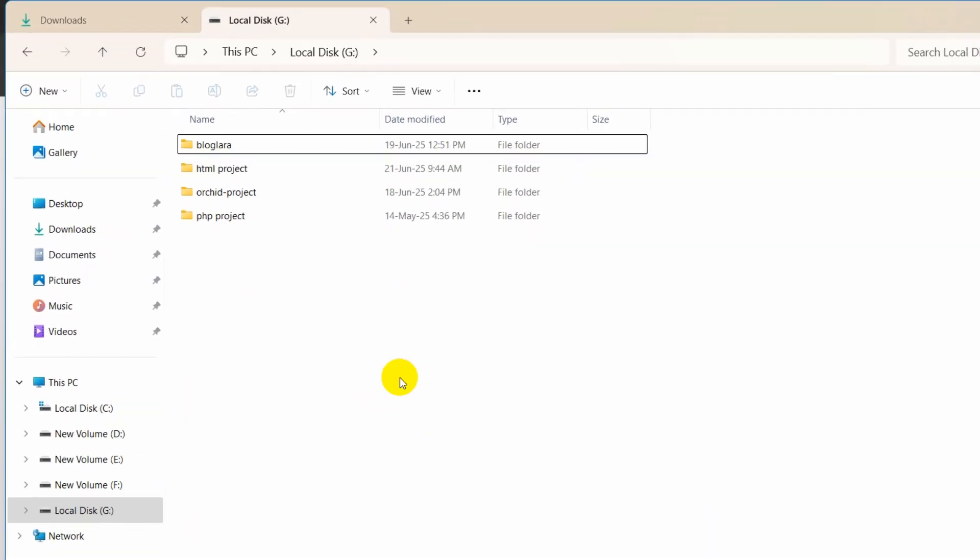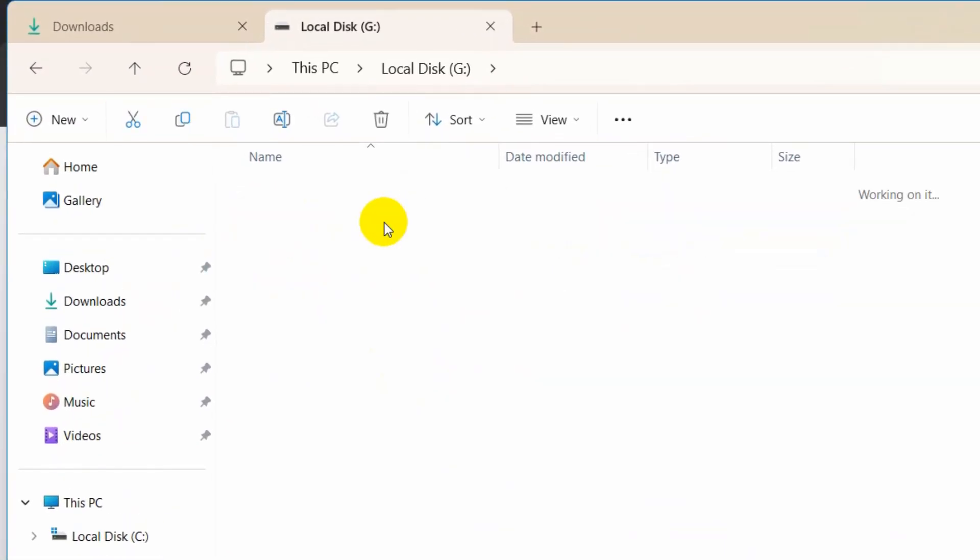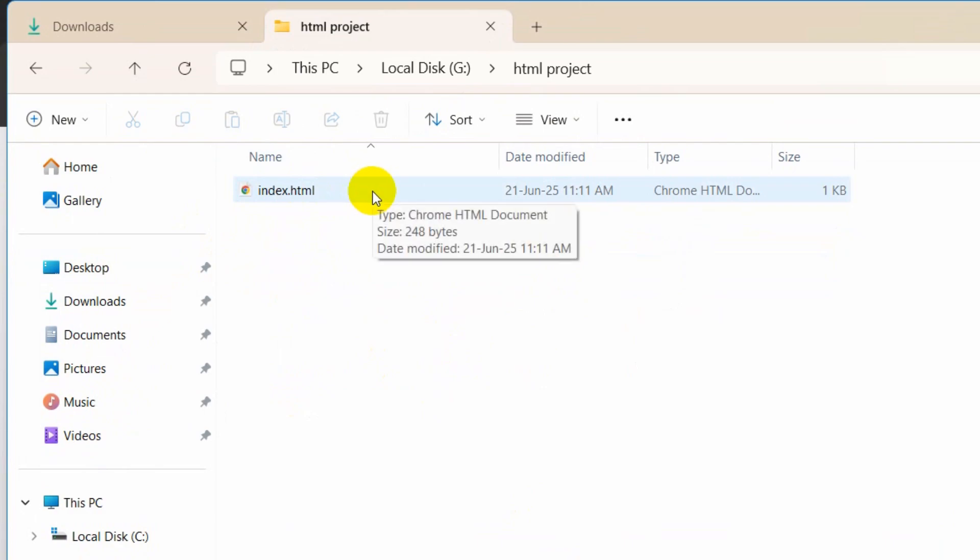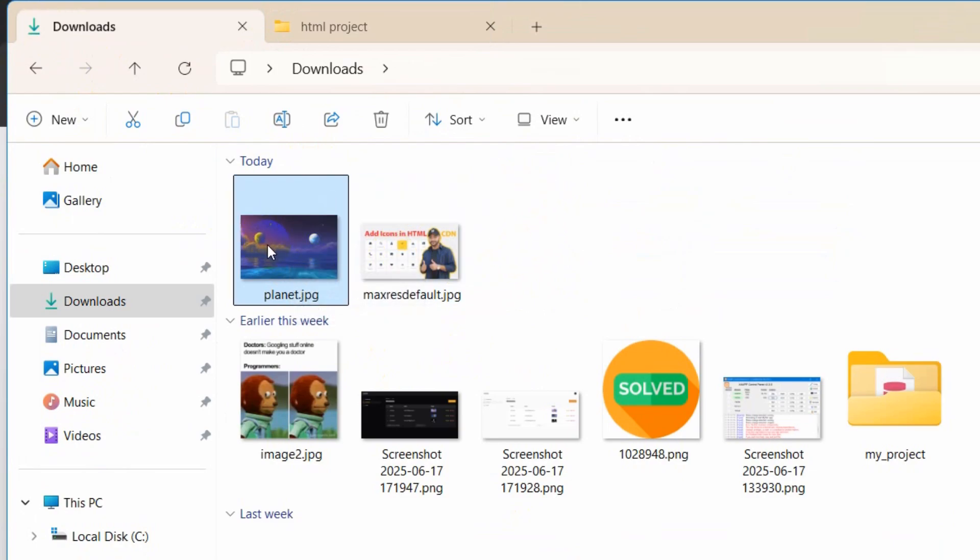Let me show you the HTML folder. Here you can see in the HTML project we only have the index.html, and first of all we need to have an image. I have an image called planet.jpg, I'm just going to cut this from here.